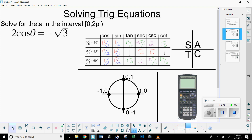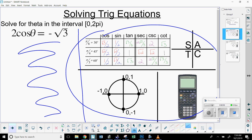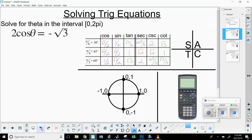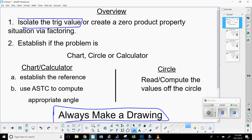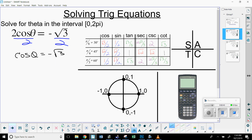Let's get into the examples. Solve for theta in the interval zero to two pi. We're going to be in radians when we state our solutions. For this first problem, I'm going to use the overview step: isolate the trig value. It's not going to be a factoring problem. I'm just going to get cosine by itself by dividing by two on both sides — simple algebra, property of equality.